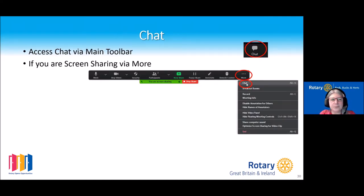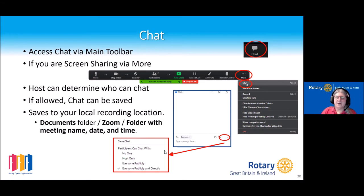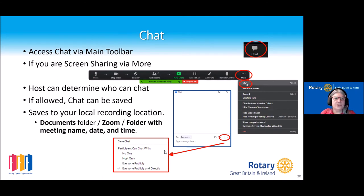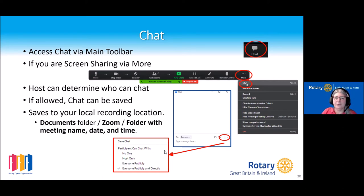You access the chat from your main toolbar, but if you're screen sharing you get a different toolbar, so it's important to know that chat is then available off the 'more' button. For any meeting, the host can determine who can chat — you can limit that to no one, just the host, or the participants. If you do save the chat, it saves into your default folder. On a PC, in your Documents folder you'll have a Zoom folder, and it creates a folder with the meeting date and time.